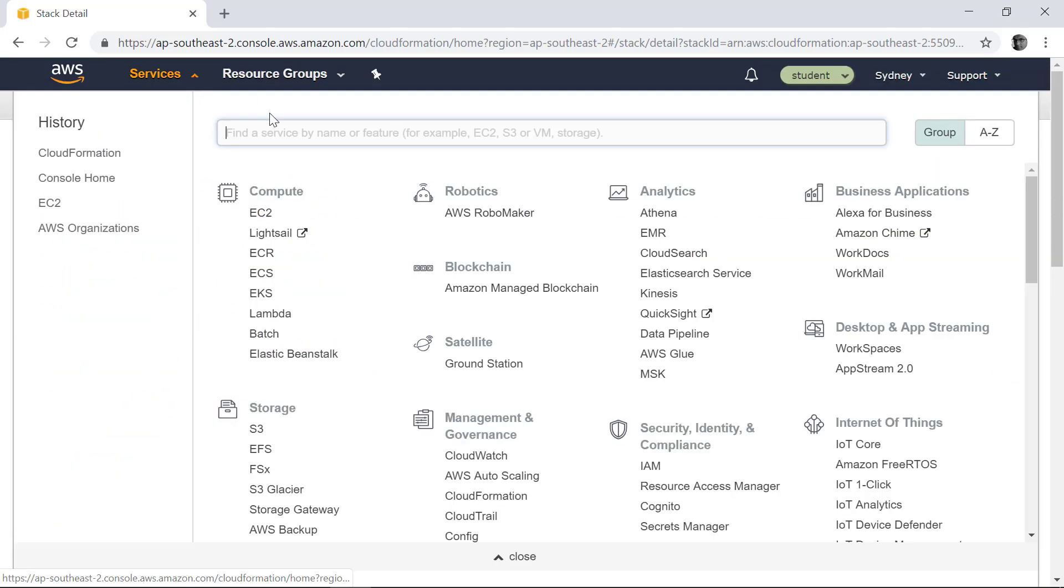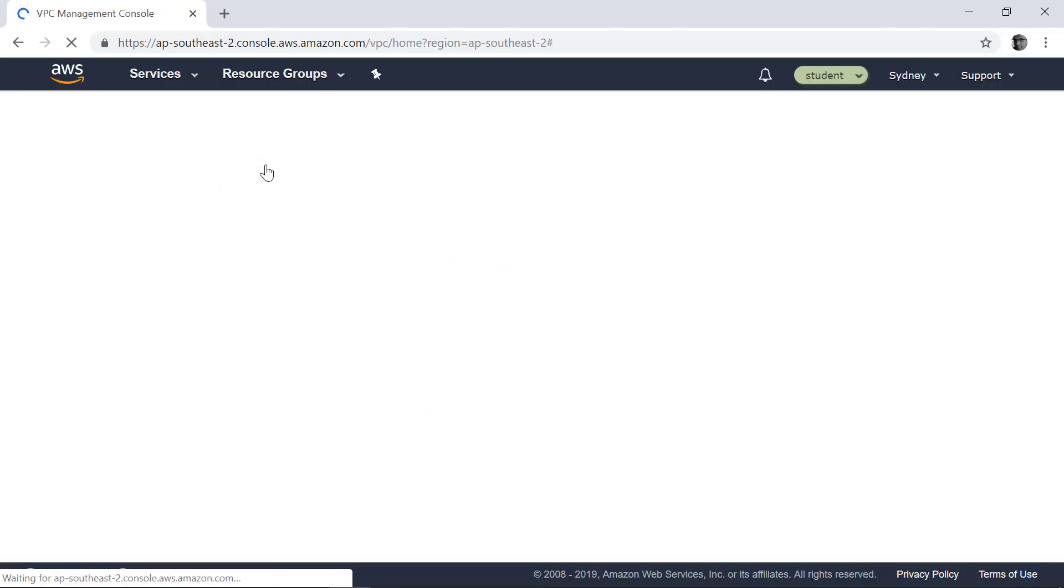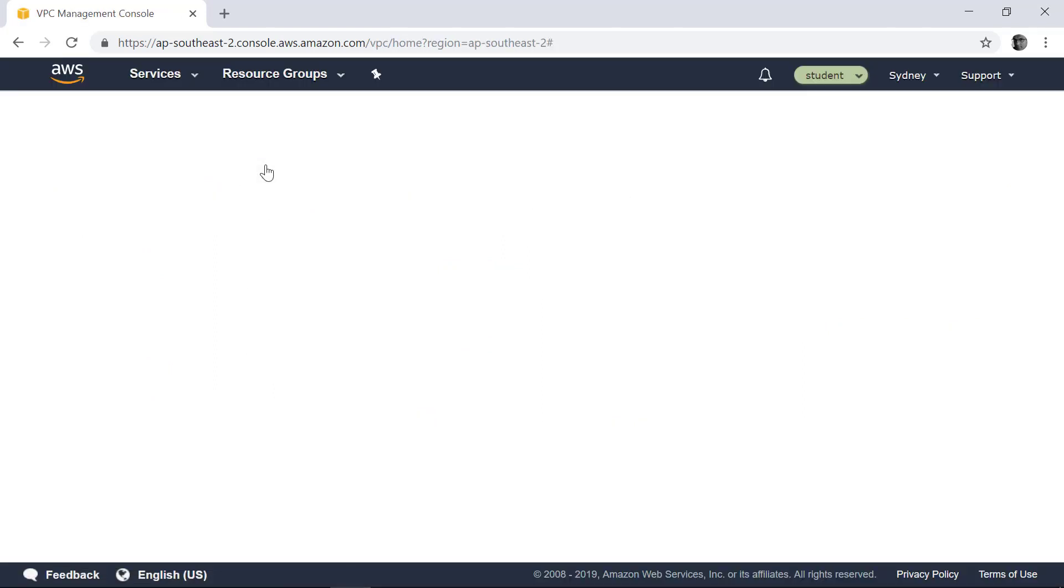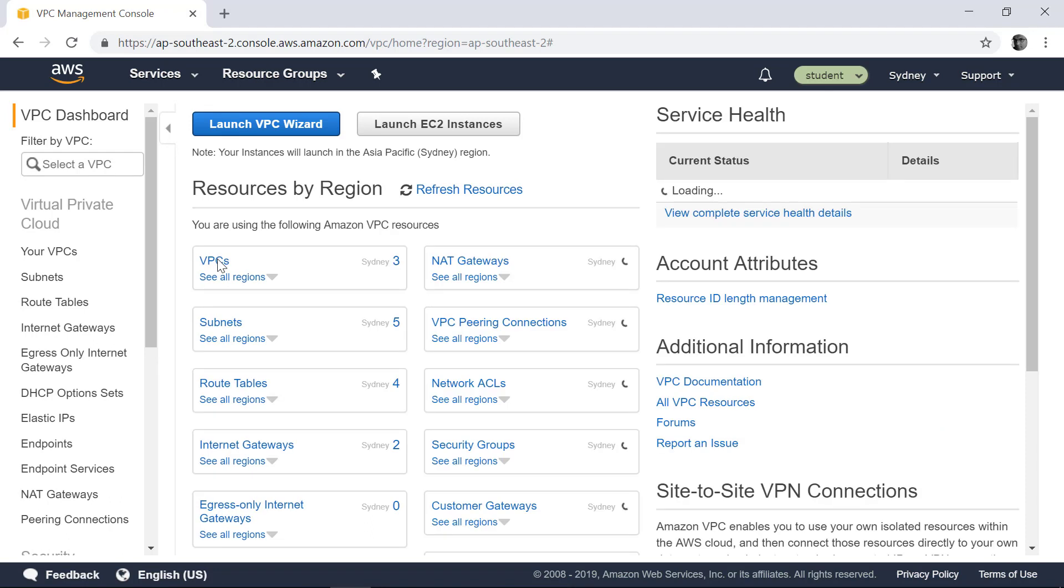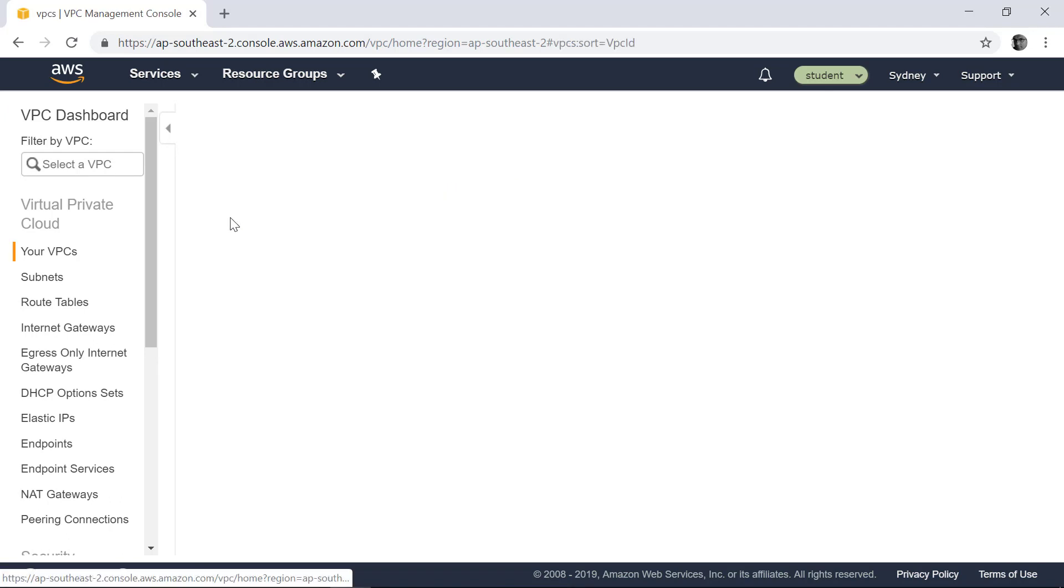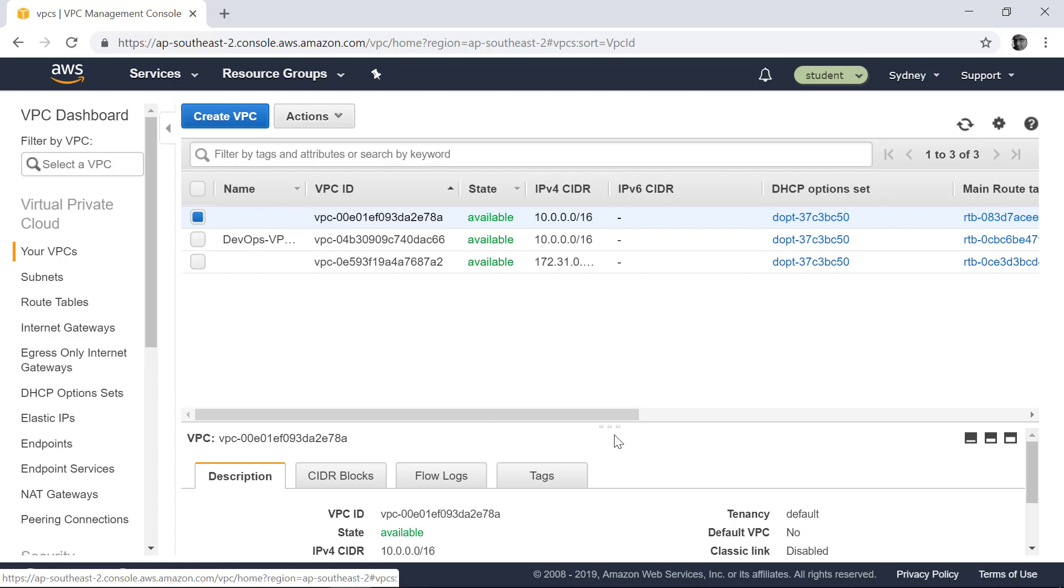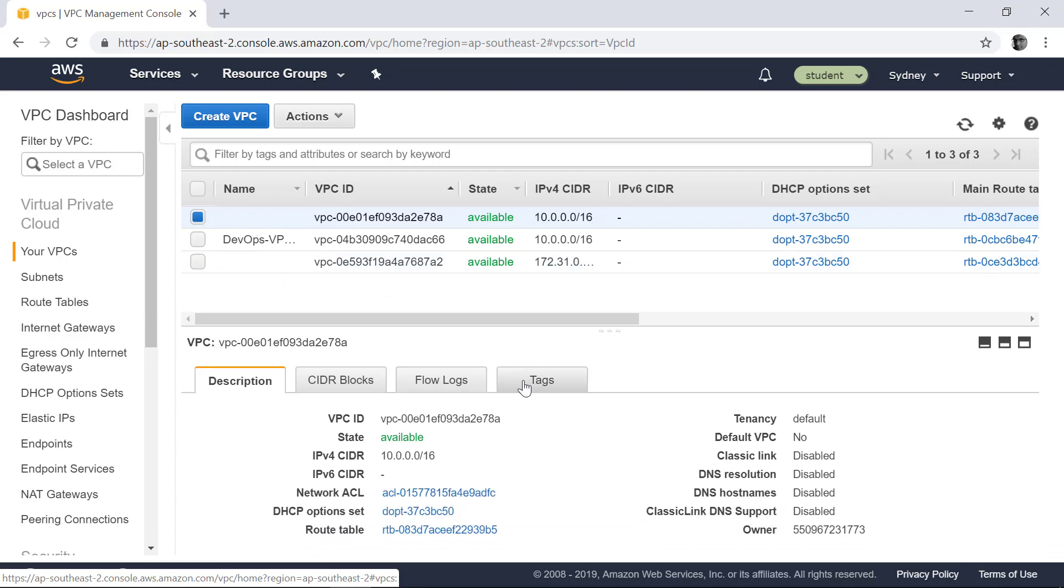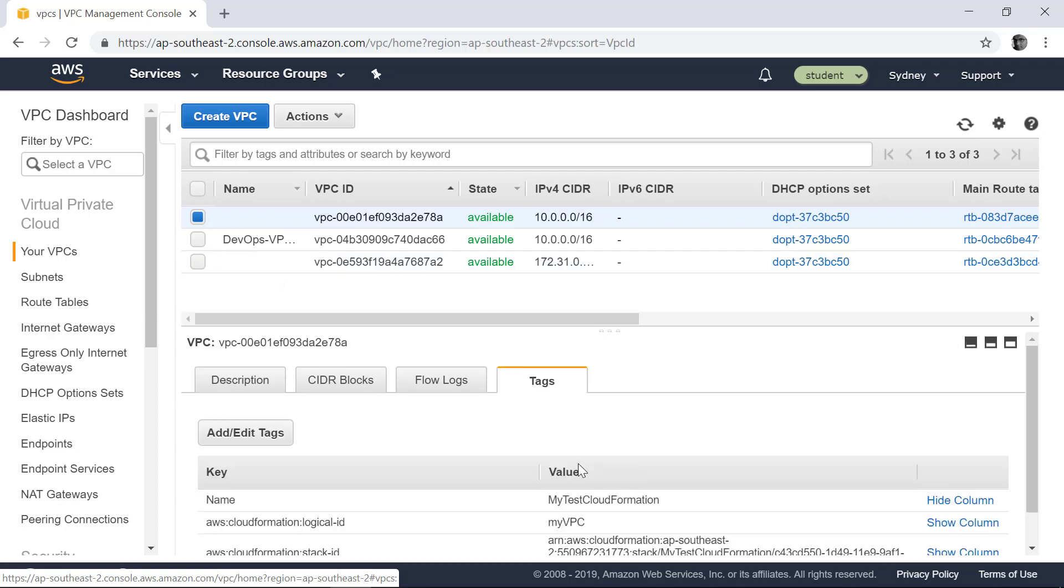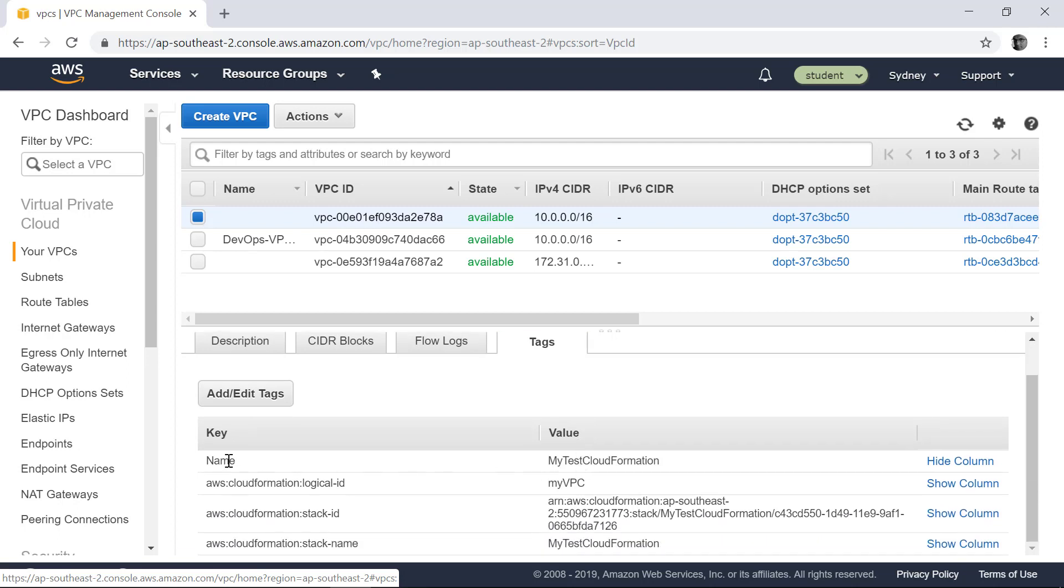But if you go to the VPC or the Virtual Private Cloud, you can find that it has started creating some VPCs. So this is the VPC it created. How do I know that? If I go into that and select the tags, you can see that the name of this CloudFormation template is my test CloudFormation.